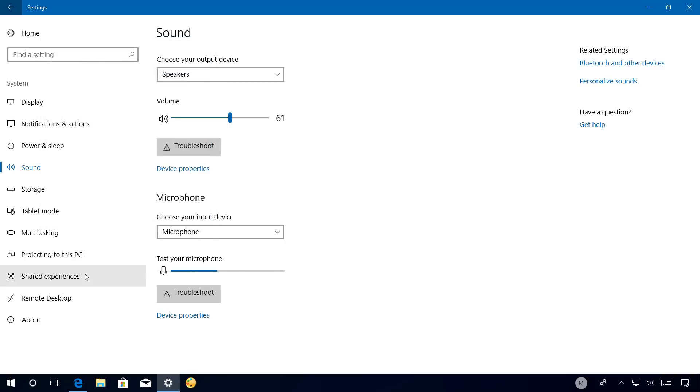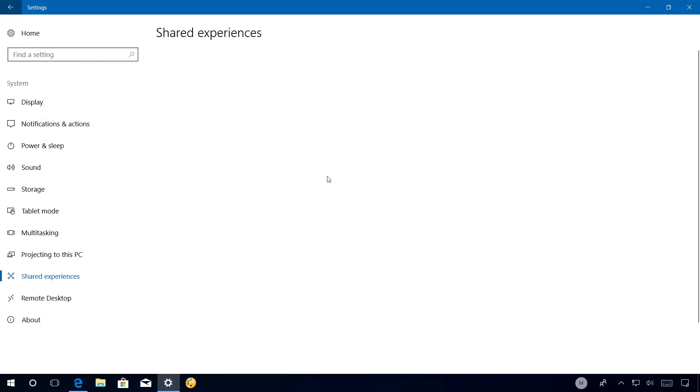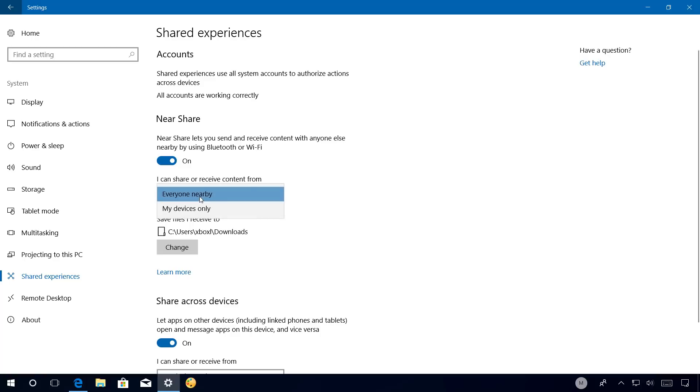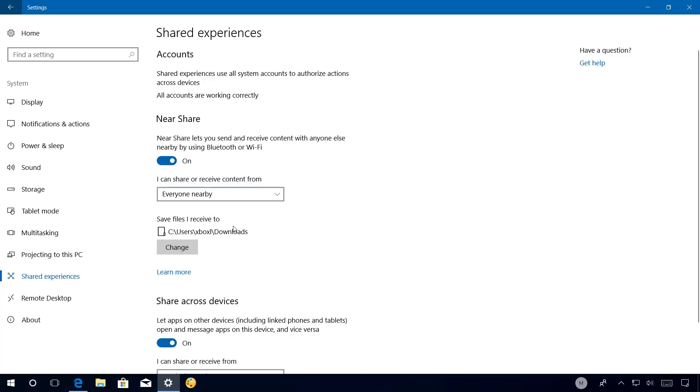The Share experiences page has been updated and now includes the Near Share settings such as to enable or disable the feature. And you can also decide whether to share or receive content from nearby devices or only the devices that you own. And you can also change the location where to save the files that you receive.